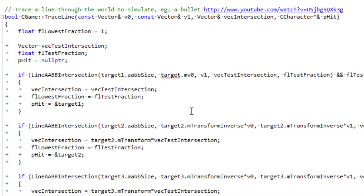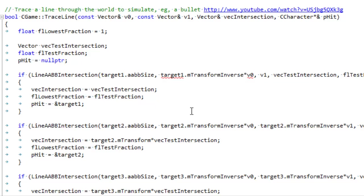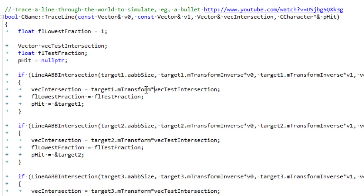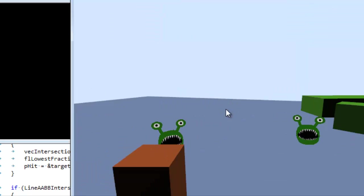Putting it all together, the transform inverse matrix is the scaling inverse times rotation inverse times translation inverse. Notice the order: to make the regular matrix we do T times R times S, but here we do S times R times T. Then we take v0 and v1 — the beginning and end points of the bullet — and multiply them through the inverse matrix to get local-space vectors. Any intersection point found in local space must then be multiplied by the original M matrix to transform it back to global space.